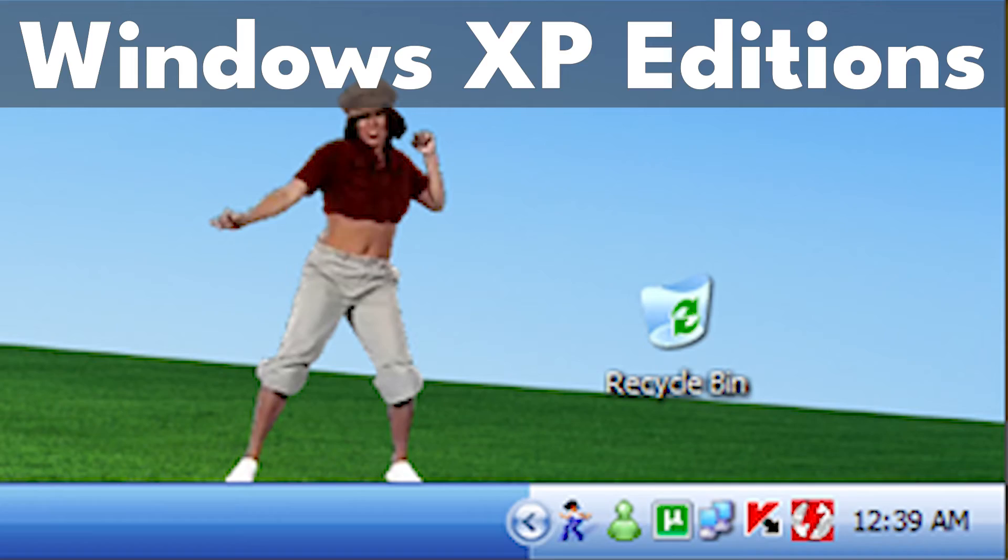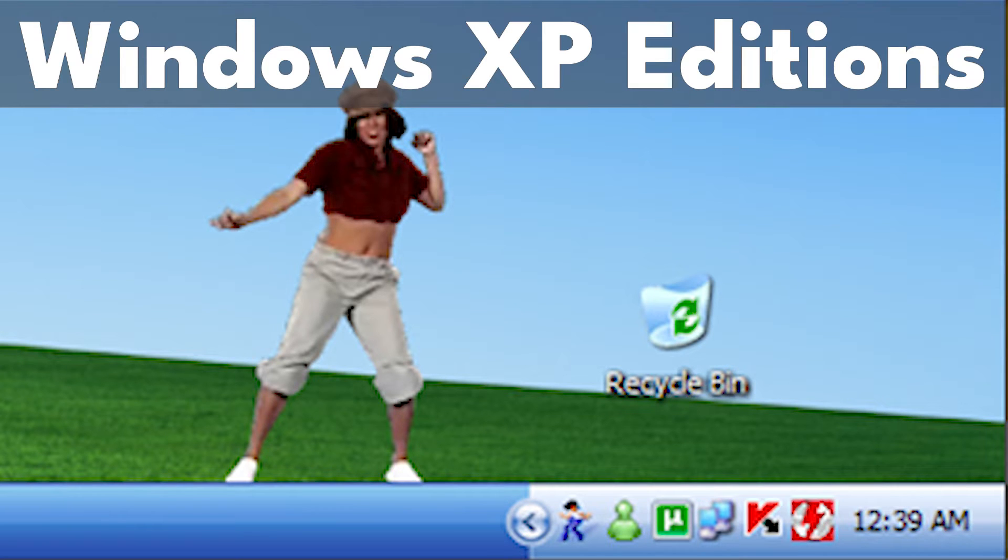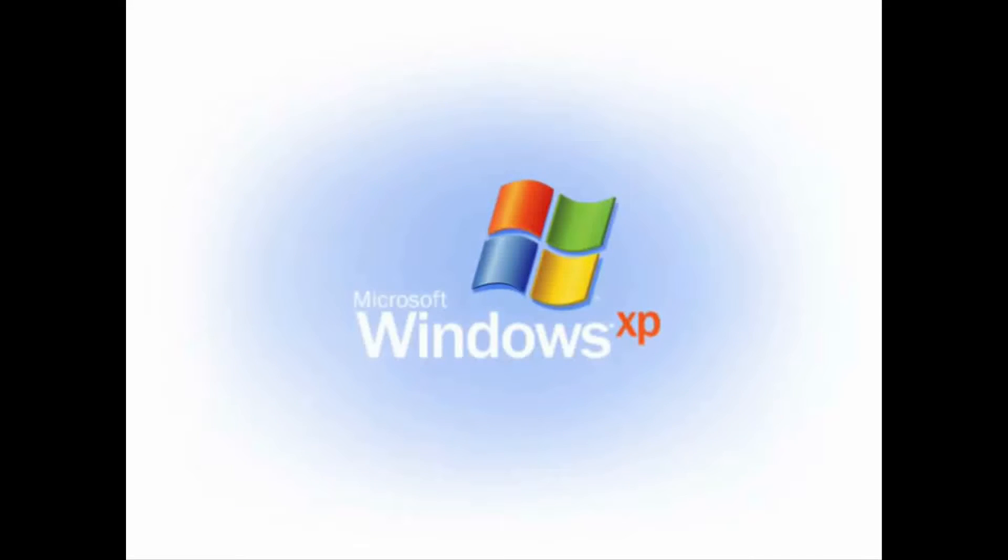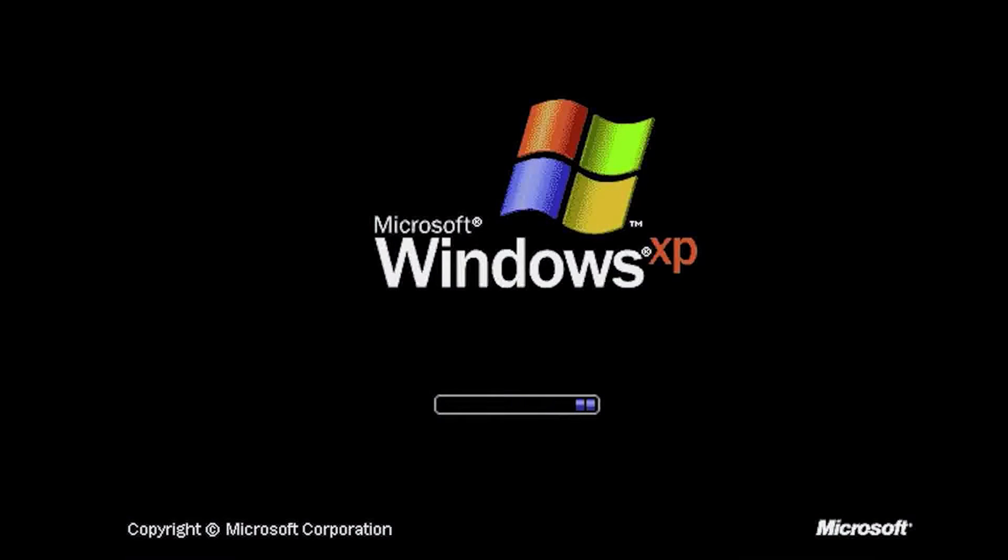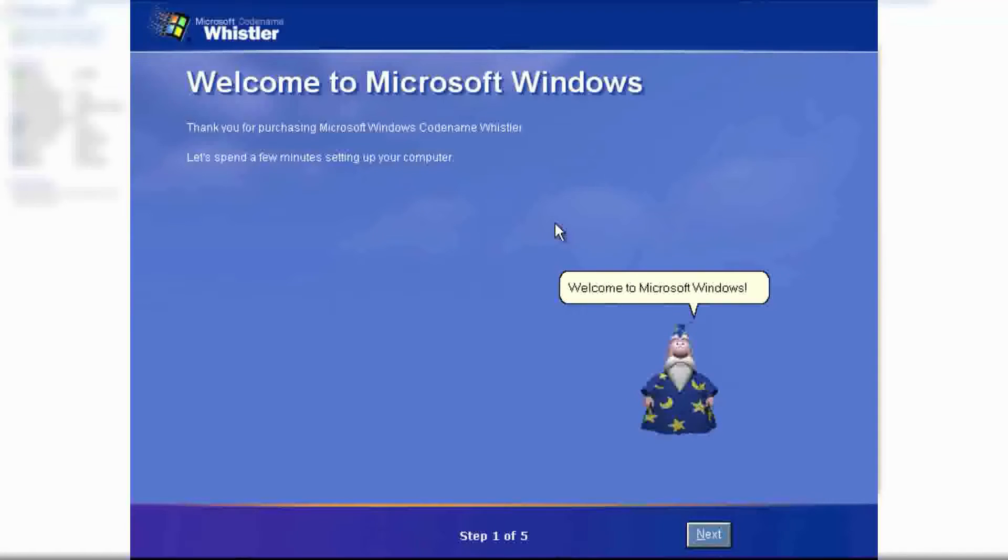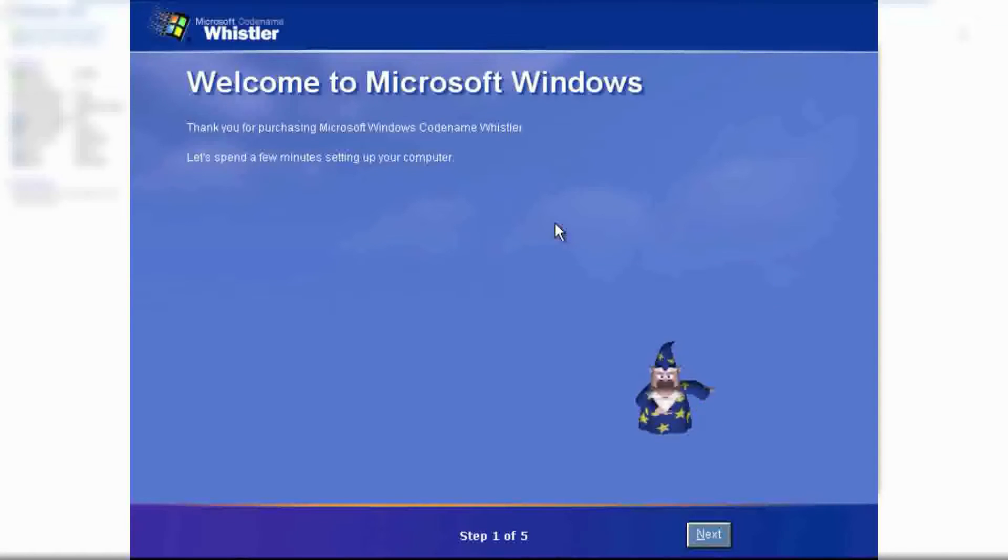Now that we have sorted out the hardware, we need to choose what edition of Windows XP we want to use. There are several different editions of Windows XP, each with their pros and cons. As we want to use Windows XP forever, we want to pick the edition that is right for us.